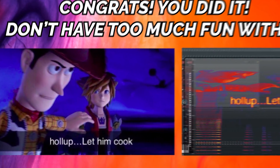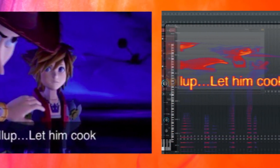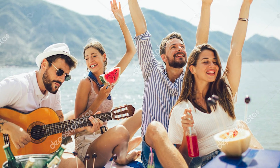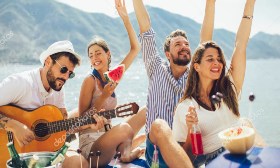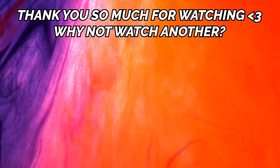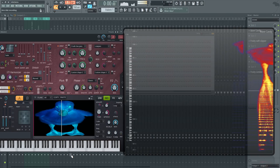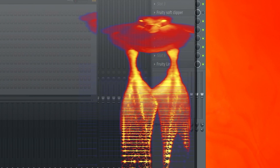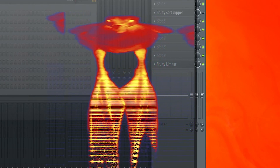Alright guys, that is it. That is how to turn any image into sound. Fun little not-so-practical tutorial, but hey, sometimes we as musicians and producers, we just gotta have a little bit of fun. We gotta laugh a little. I hope y'all enjoyed the video. Thank you so much for watching and I will see y'all in the next one. Oh shit, that one came out clear as hell.